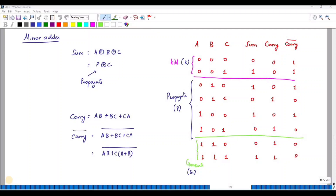In this video we are going to discuss the Mirror Adder, which is an improved version of the adder circuit. For a full adder, the inputs are A, B, C, and sum can be written as A XOR B XOR C, where A XOR B is written as P (propagate). So sum equals P XOR C, and carry equals AB plus BC plus CA.